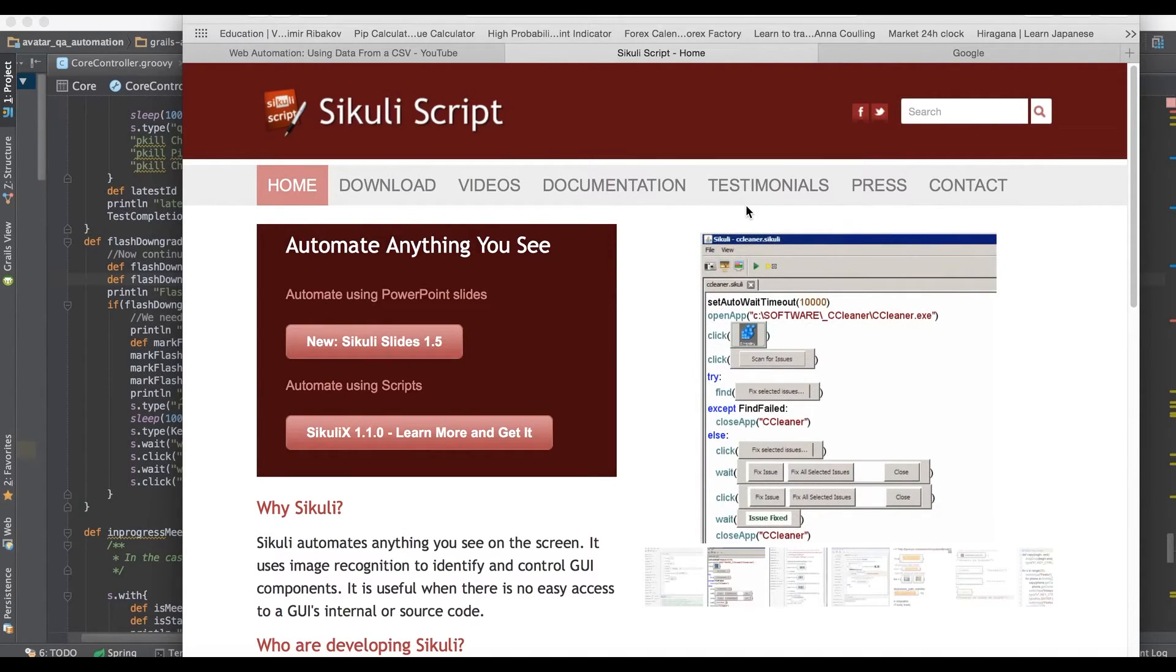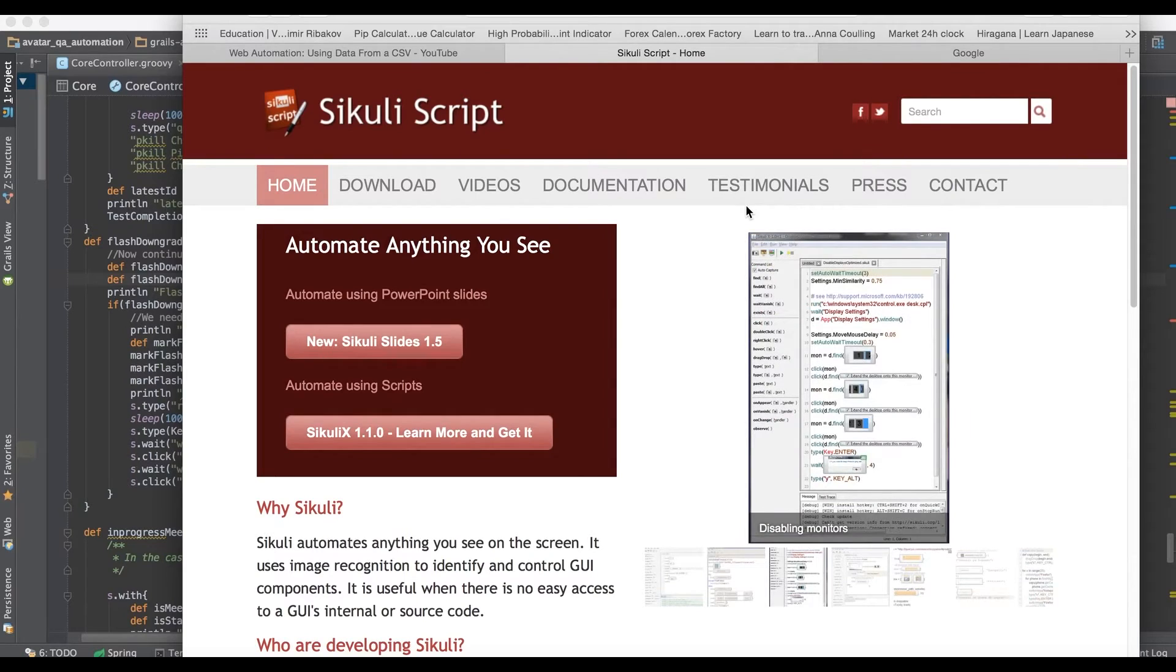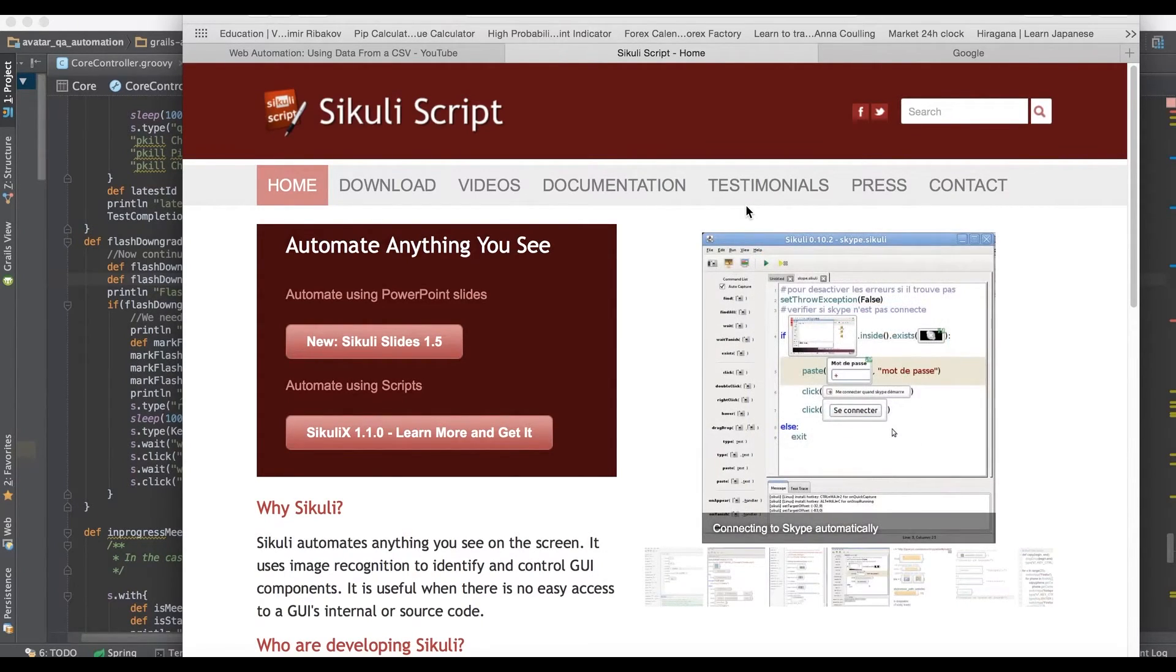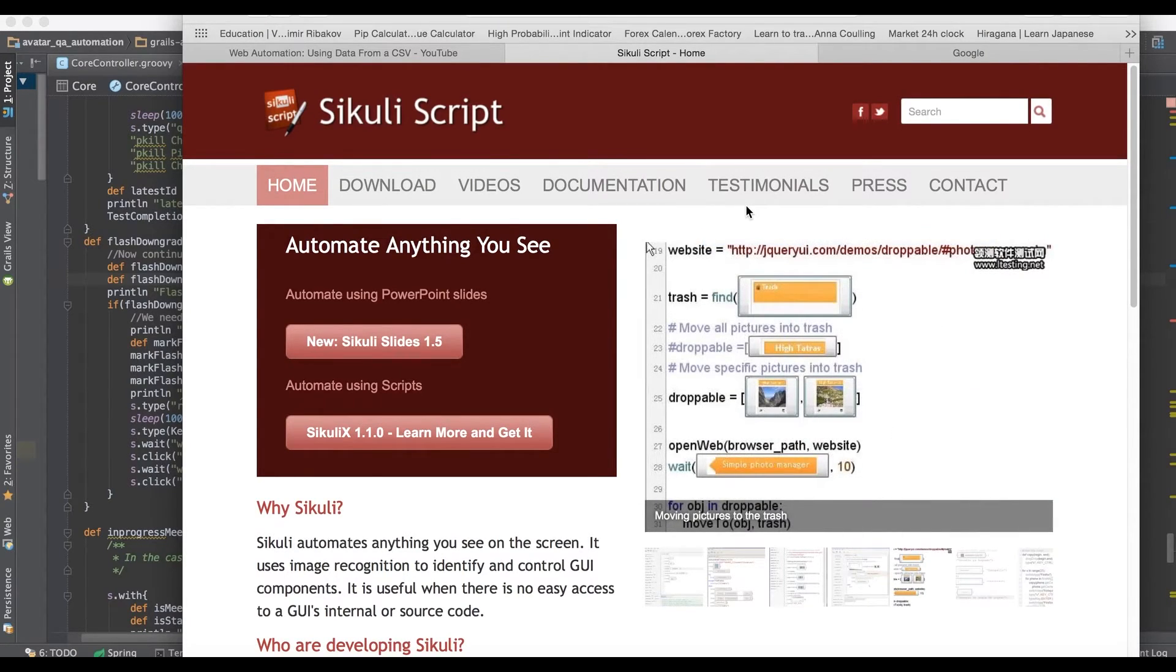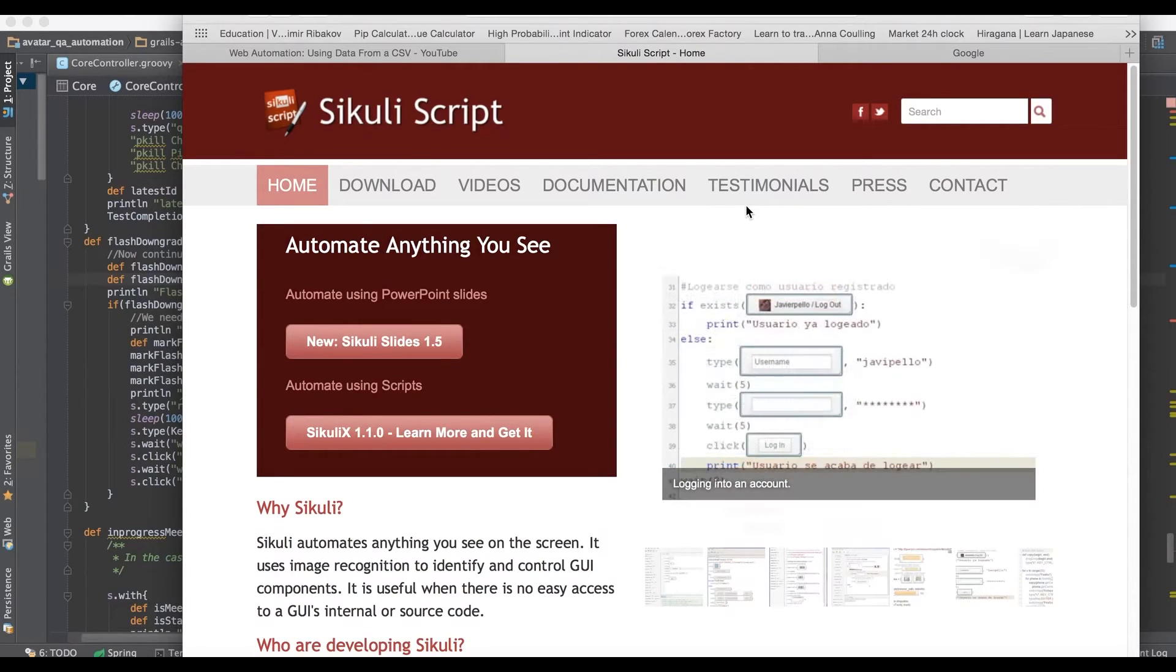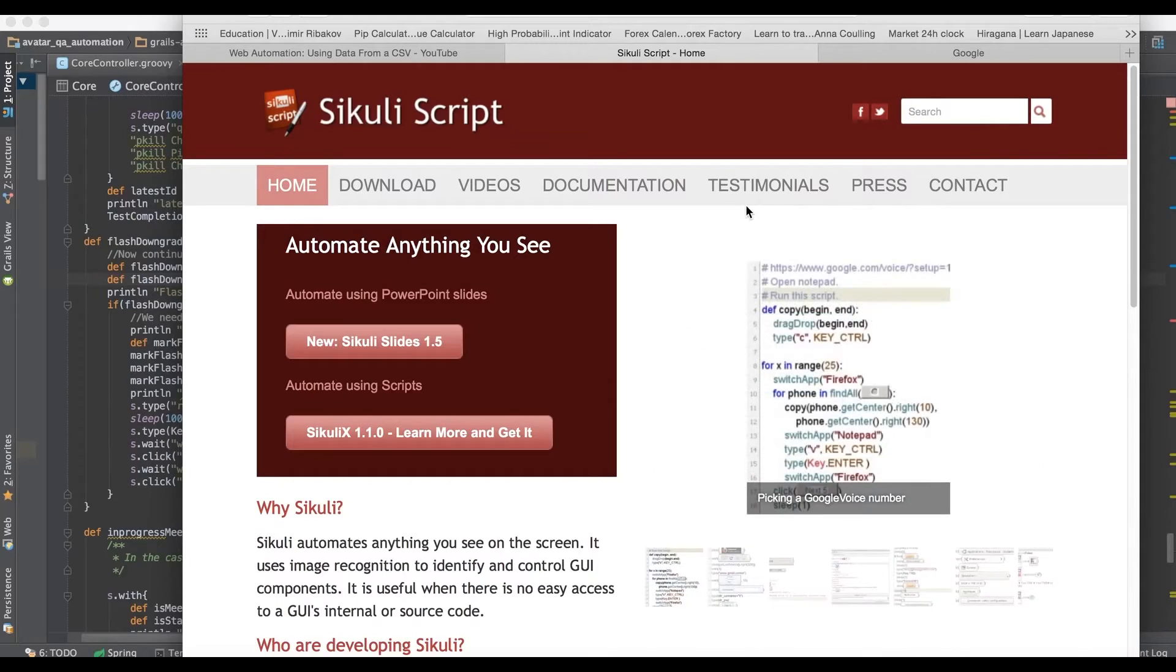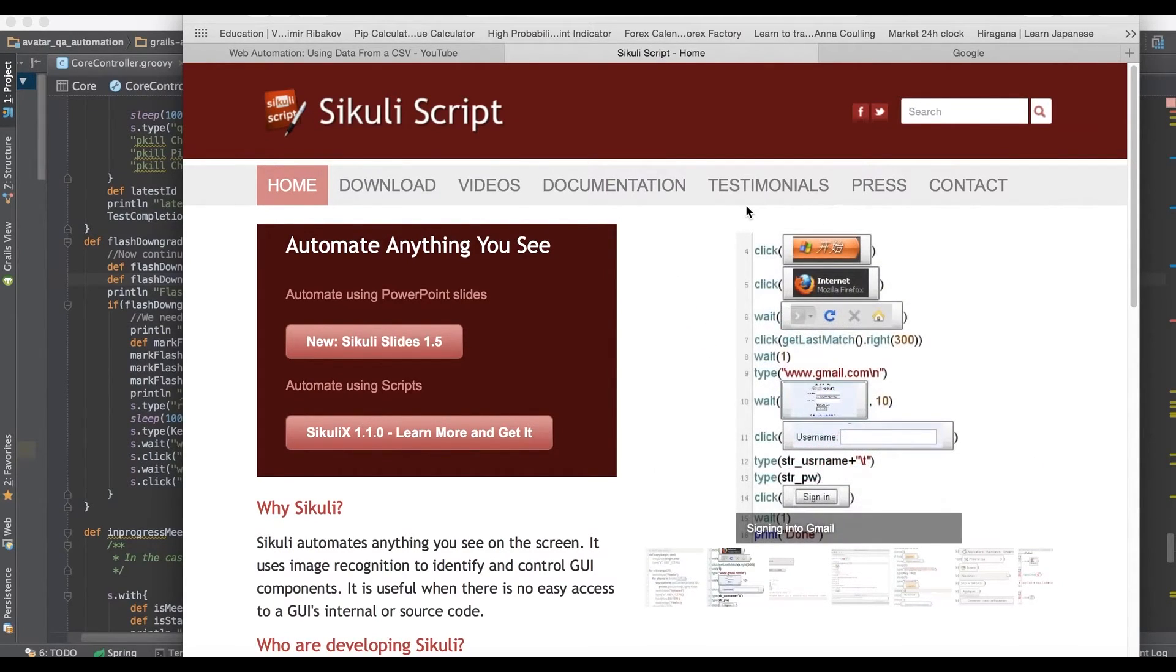Sikuli is great for that. I wouldn't use it for everything, but I would use it where it makes sense. As for interview questions, I would probably only talk about Sikuli in the most complex of cases, like automating closed source software.